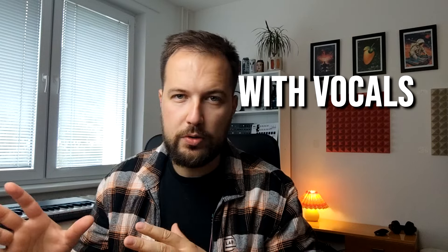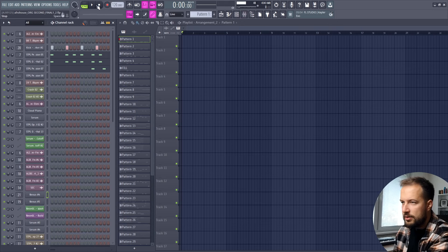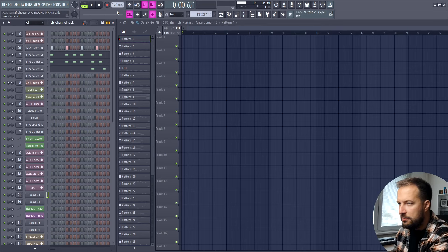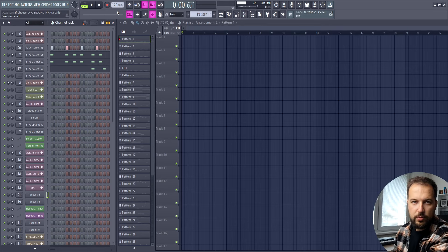Today we're making afro house with vocals, a genre that's blowing up at the moment. Let's get started right away. The BPM is set to 120 and we're going to start with the drums.